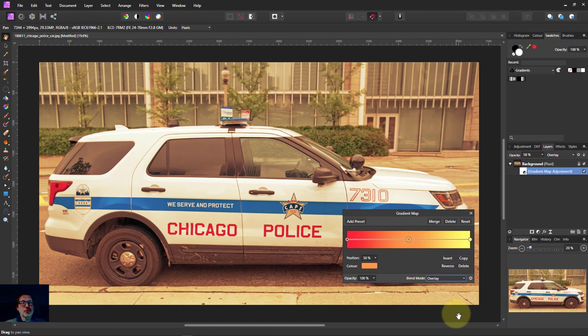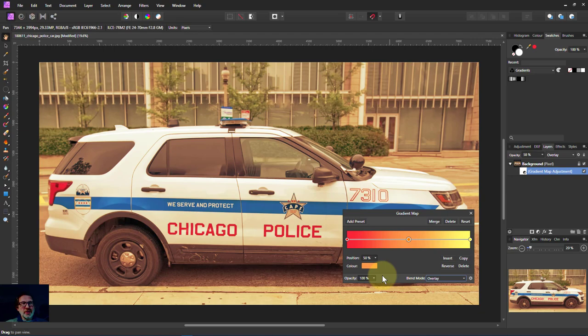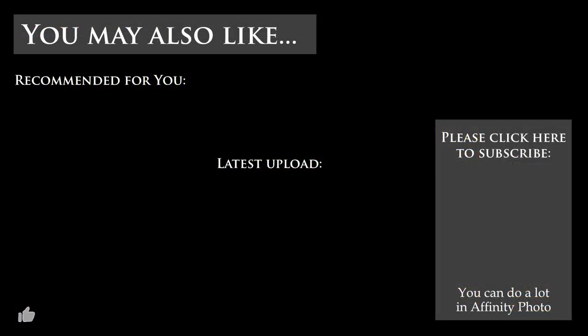That in short is the gradient map, and it's useful in all sorts of other ways as well. I'm going to cover those in some future videos. Thank you very much for watching.